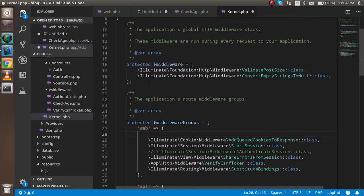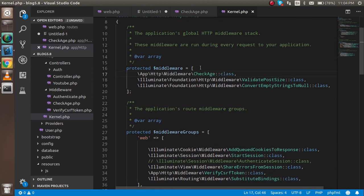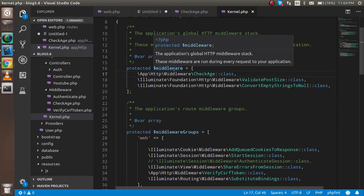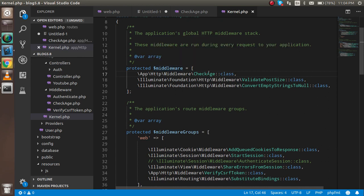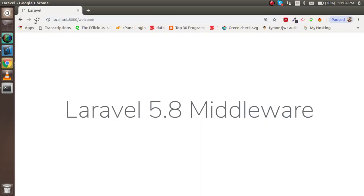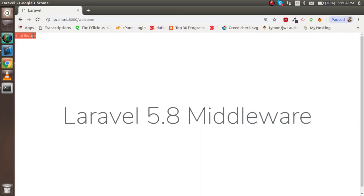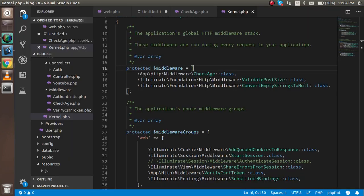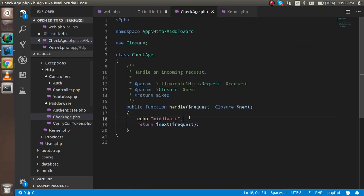When you paste your middleware inside this global array, it gets appended to all routes. You can verify that the middleware is running. However, in this case you cannot add a redirect condition in global middleware, because it applies to all URLs and your app will go into an infinite redirect loop.